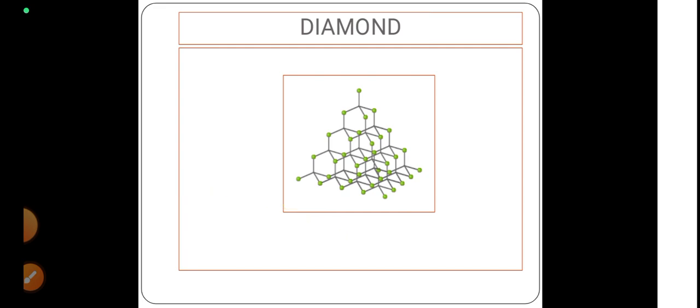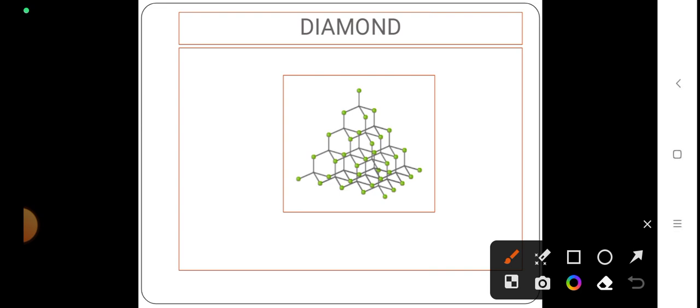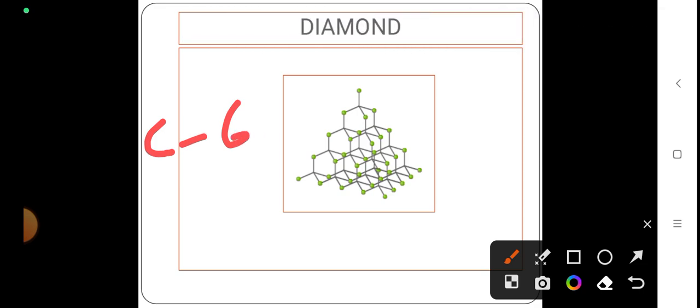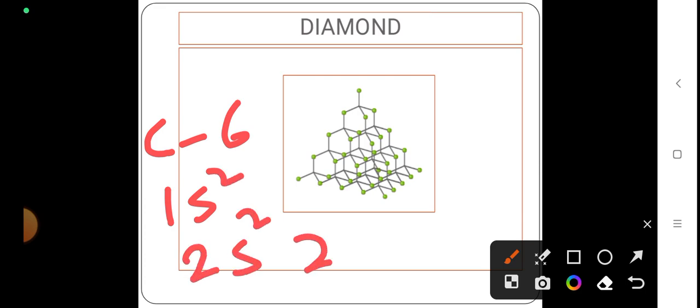There is a structure of diamond. Here you can see students, carbon is having sp3 hybridization. We all know atomic number of carbon is 6 and electronic configuration is 1s2, 2s2, and 2p2.